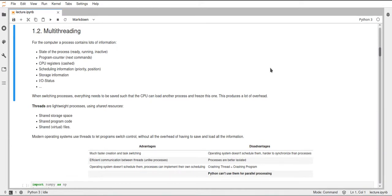I've written down some examples here of what the computer has to keep track of: the state of the process — if it's currently running, ready to run, or inactive; then the program counter, which is basically which line of the assembly code the program is on right now, so which is the next command the CPU has to execute. Then the CPU registers — what values are in the actual physical chips inside the CPU and what is stored in the cache. Then scheduling information: what is the priority of this process, how important is it that this gets executed soon, and what is its position in the execution queue.